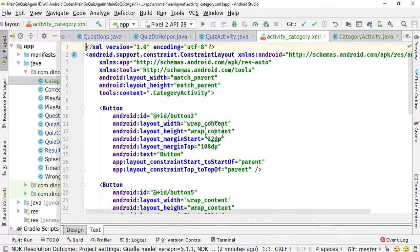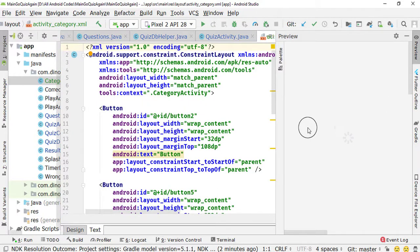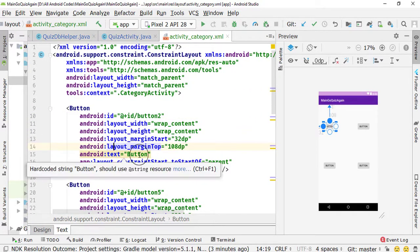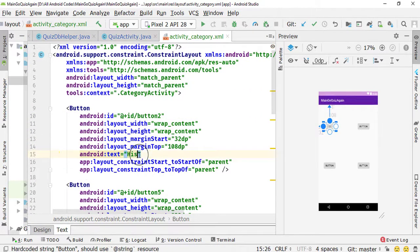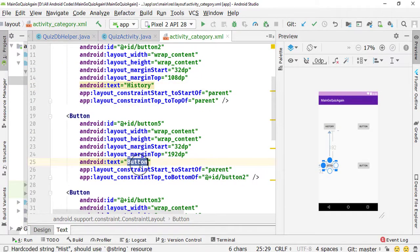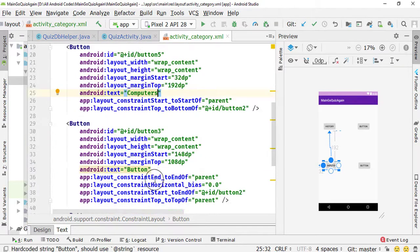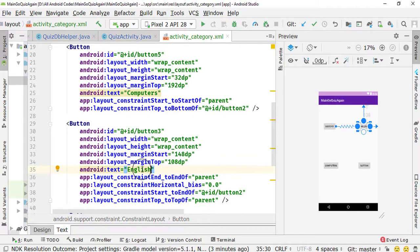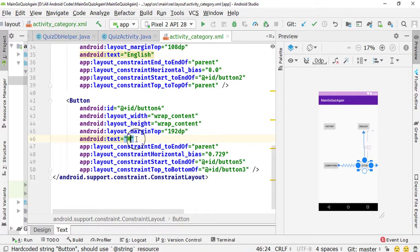Go to the text mode of the XML and click on the Preview tab so we can see the preview as well. I'm going to name the first button as History, the second one as Computers, and button 3 is for English.